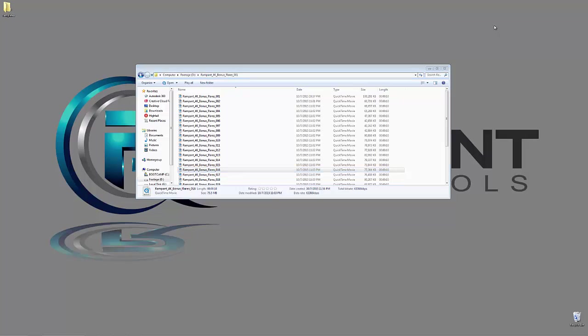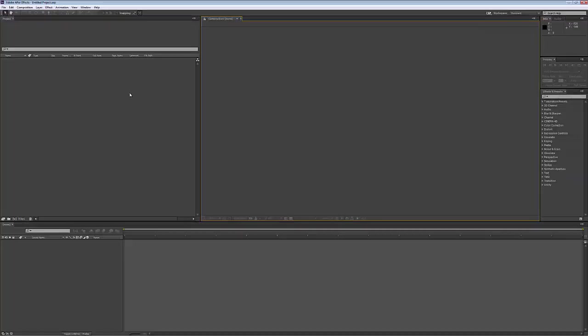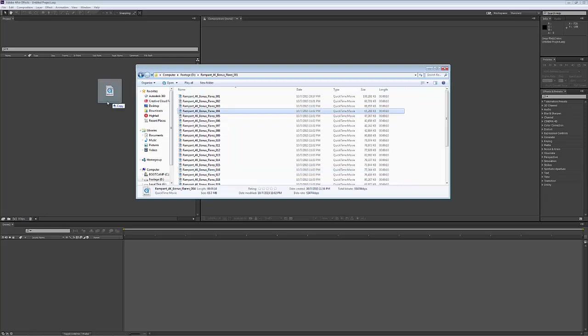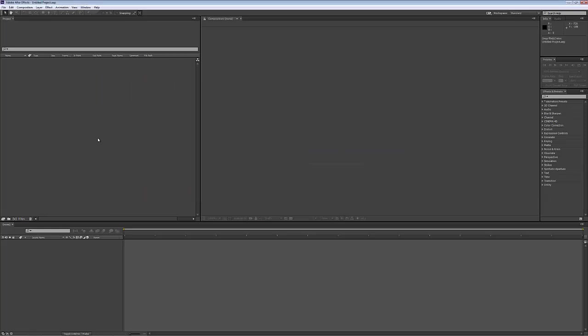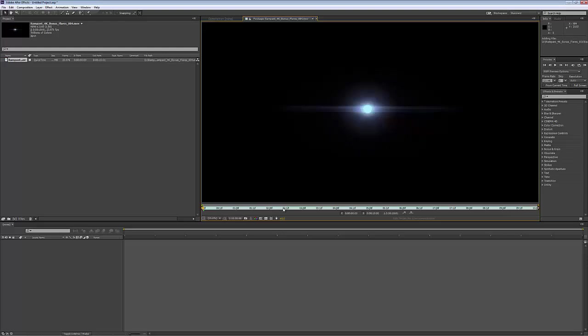This will work pretty much in any compositing application. I happen to have After Effects open here. I'll just drag it right from the desktop into After Effects. After Effects will recognize that it's a ProRes file. You'll see it's still 4096. I can double-click on it and there we go.